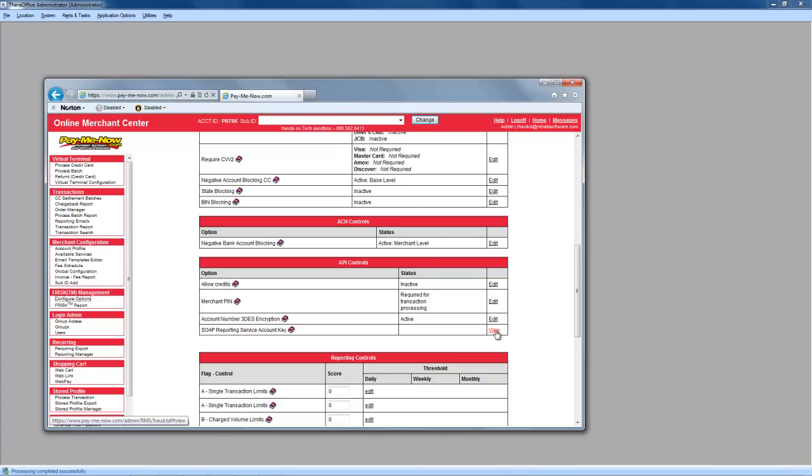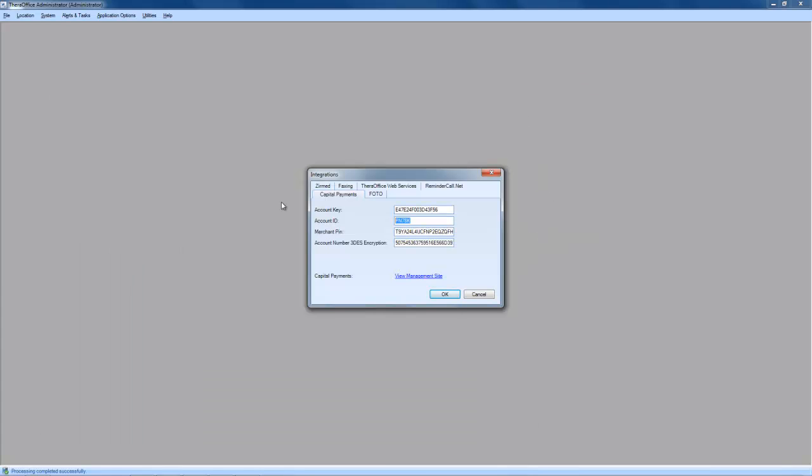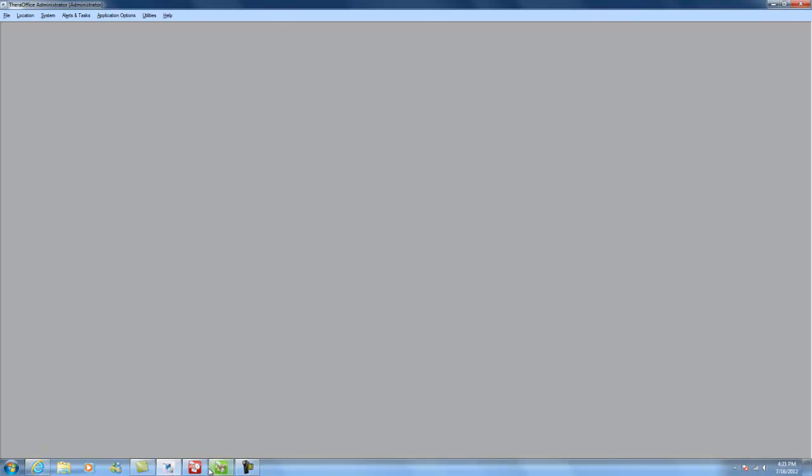Once you have all the correct corresponding information, use this information to populate the fields within your administrator module. Then, click OK. Next, we will run through how to collect a credit card payment from our scheduling module.